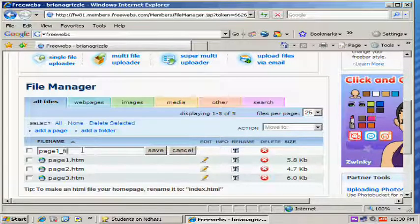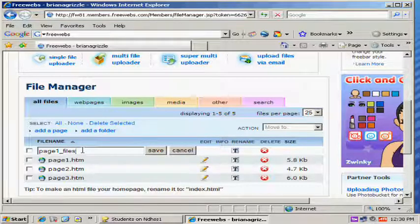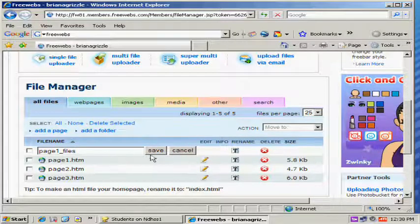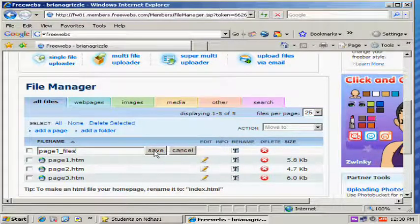And then spell Files, F-I-L-E-S. Now we're going to see it spelled just like that. Underscore Files with the save button.